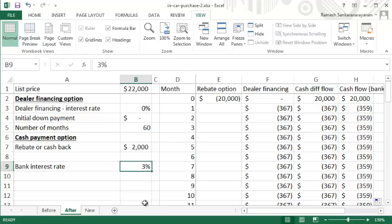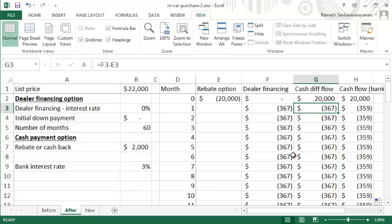But if you take the zero percent option from the dealer, you're really paying $367 on a monthly basis. So it looks like borrowing from the bank is more attractive.